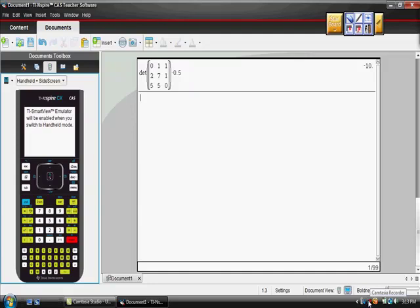All right, so I hope this is helpful. If there's something else you want to know about with this calculator, can you let me know? Give me a comment, and it would give me frankly something to do.